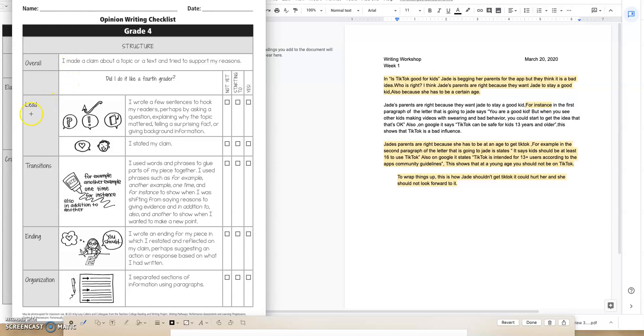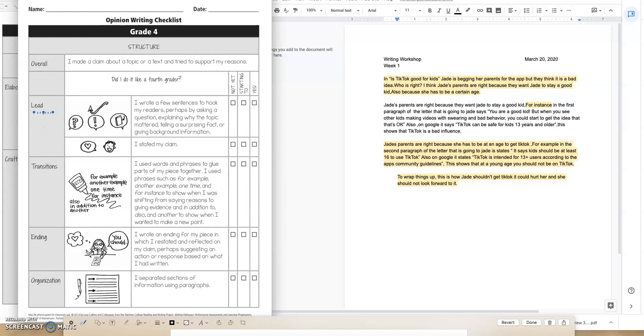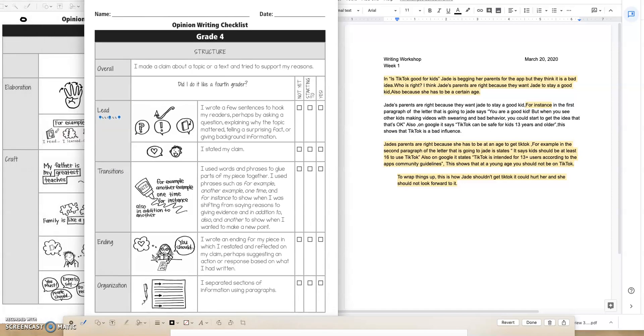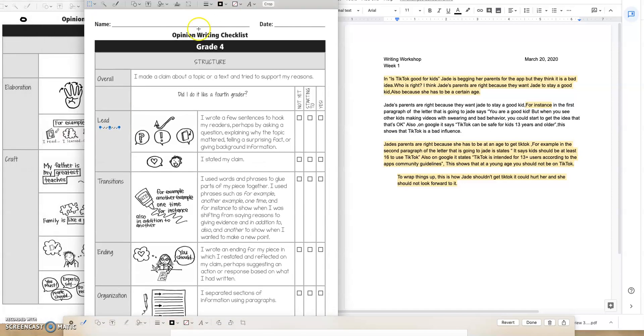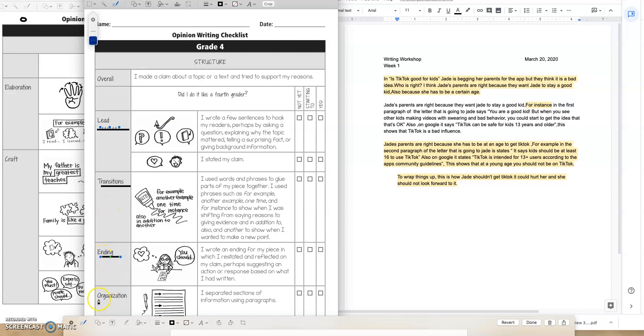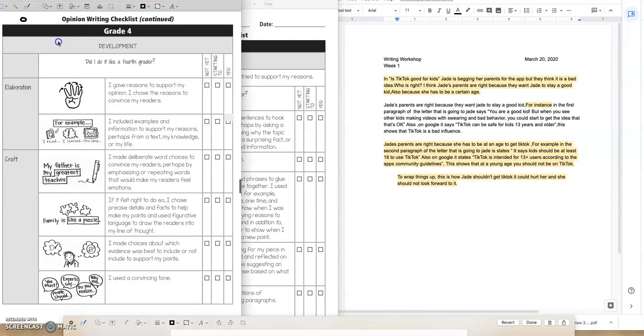We have our lead, our transitions, our ending, and our organization.